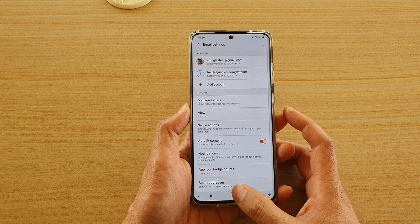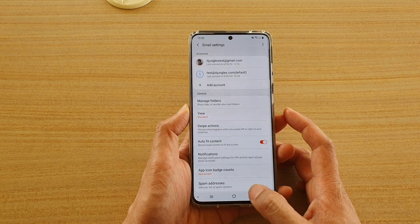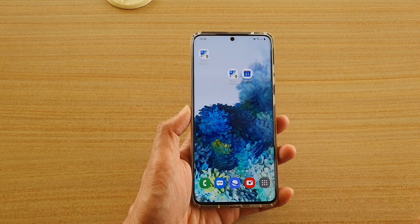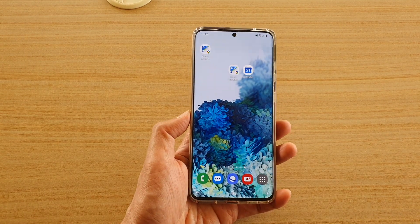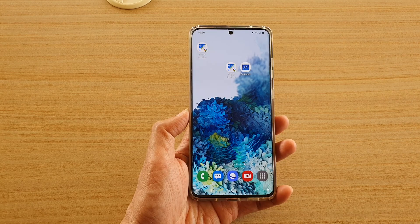Finally you can tap on the home key to go back to your home screen. Thank you for watching this video, please subscribe to my channel for more videos.